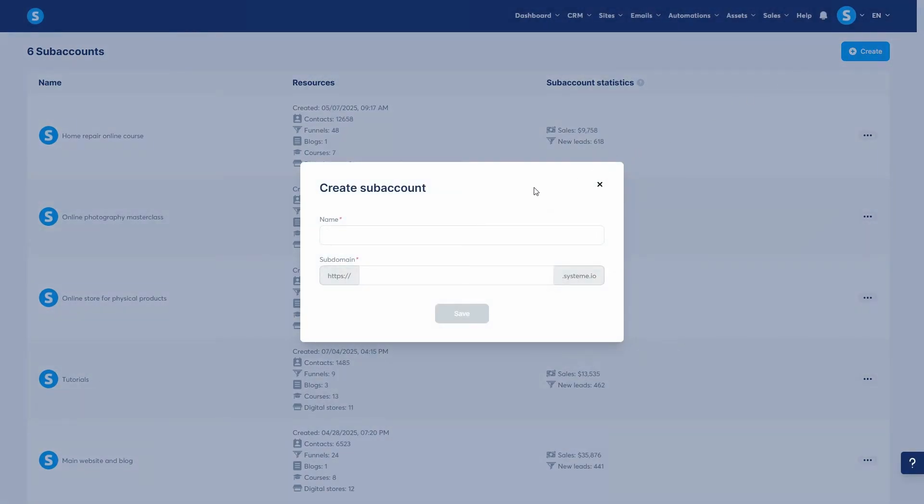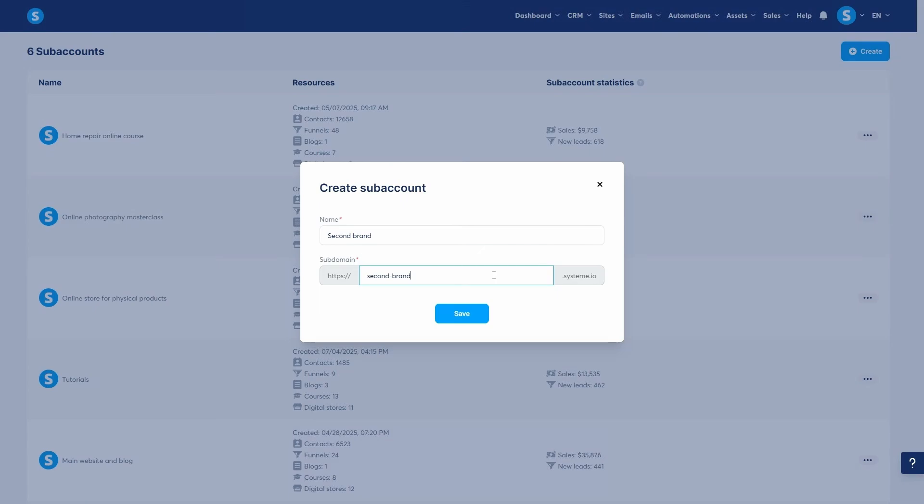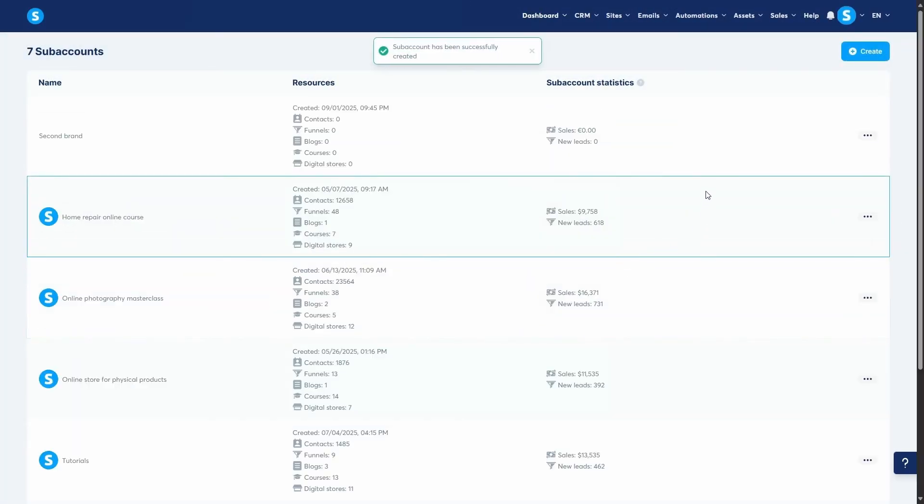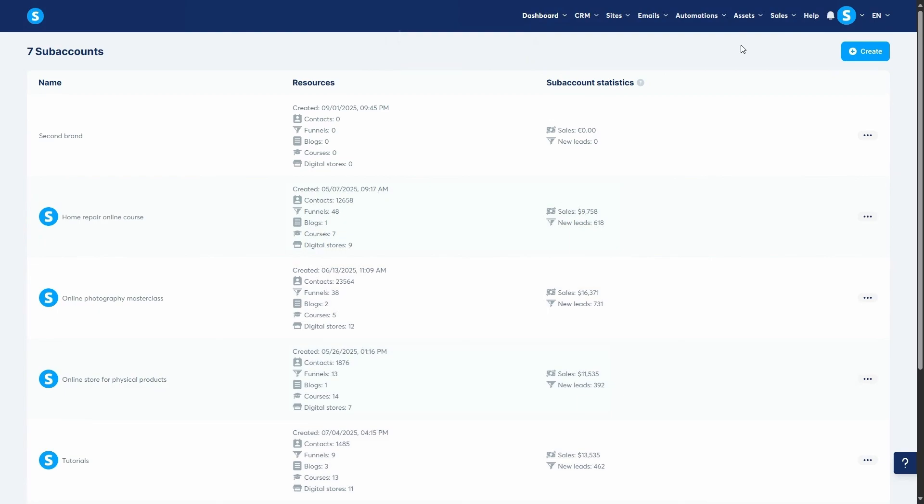A pop-up will appear where you'll enter two details. First, give your sub-account a name. For example, I'll name it Second Brand. Second, assign it a sub-domain. When you're done, click Save. You'll see a confirmation message saying the sub-account has been successfully created.